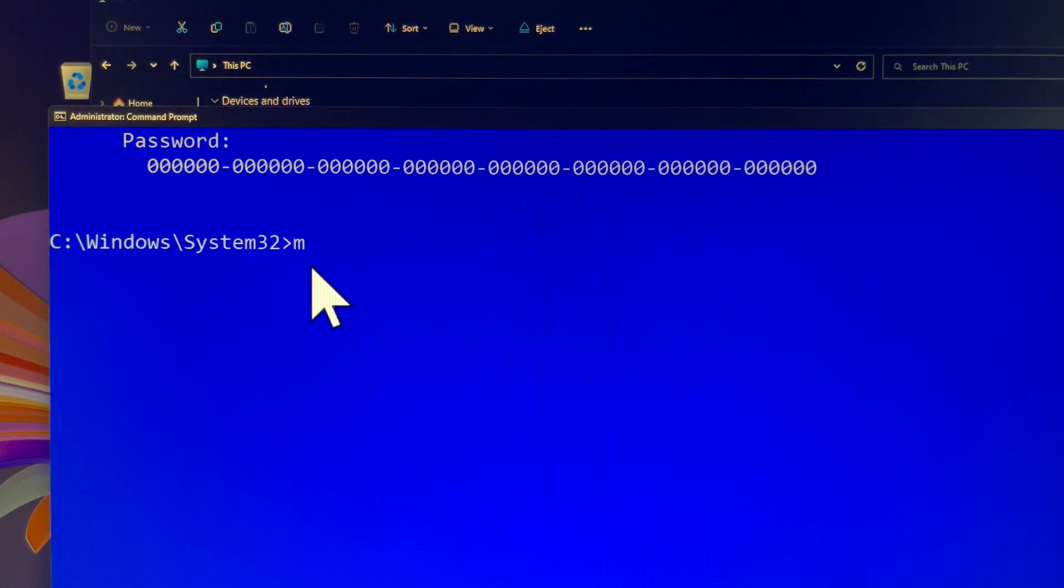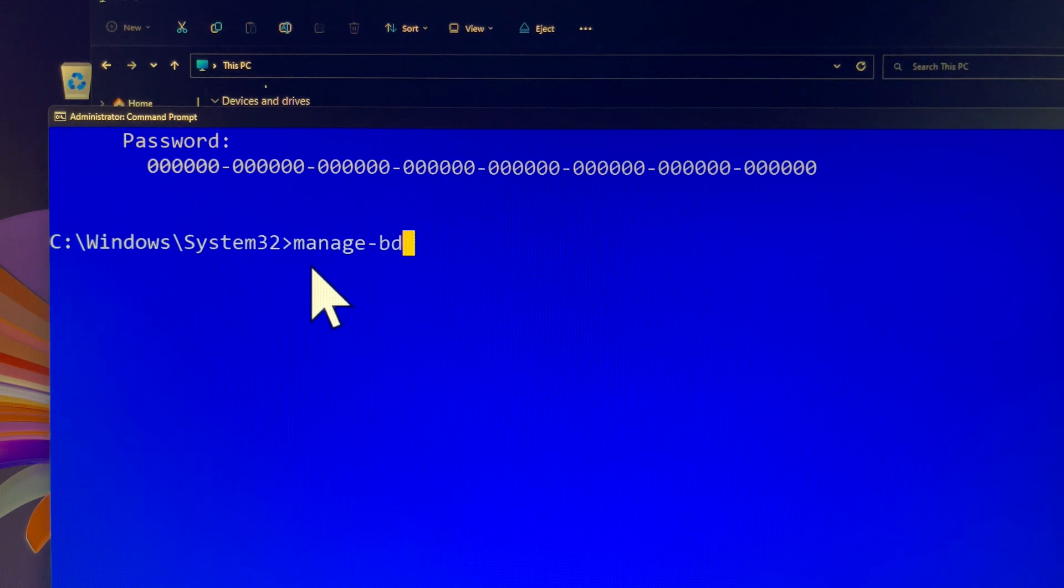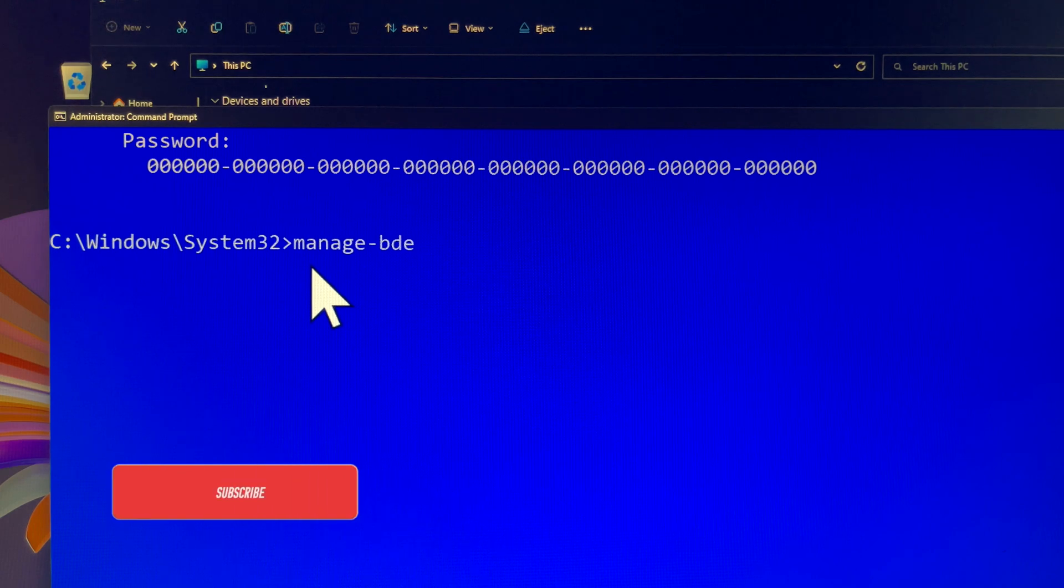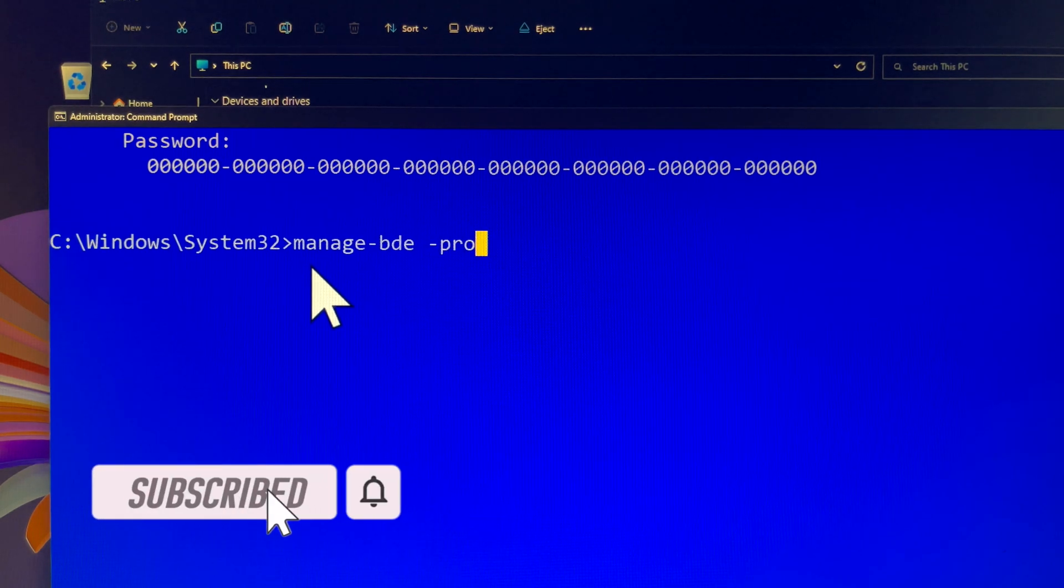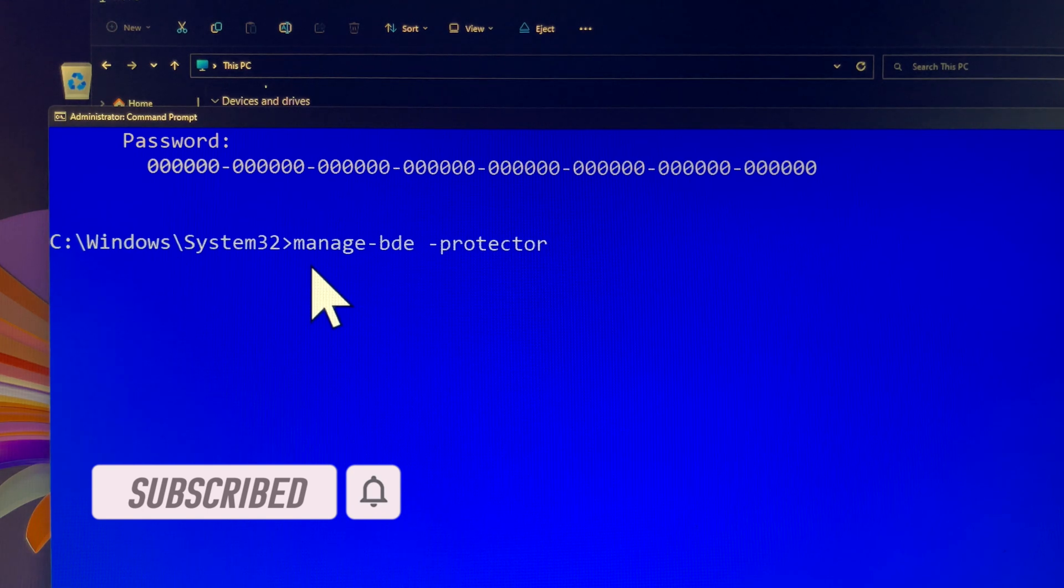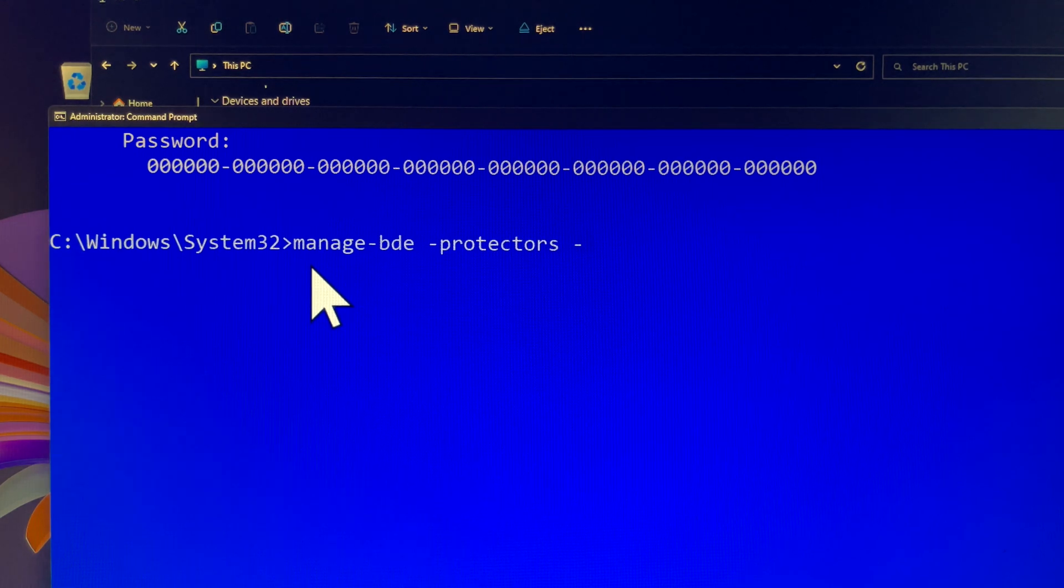In the command prompt window, you can type this command line to delete your old BitLocker Recovery Key for Drive D. Please remember that once deleted, you will no longer be able to recover your data using this key. However, this shouldn't be a concern because you now have a new Recovery Key.